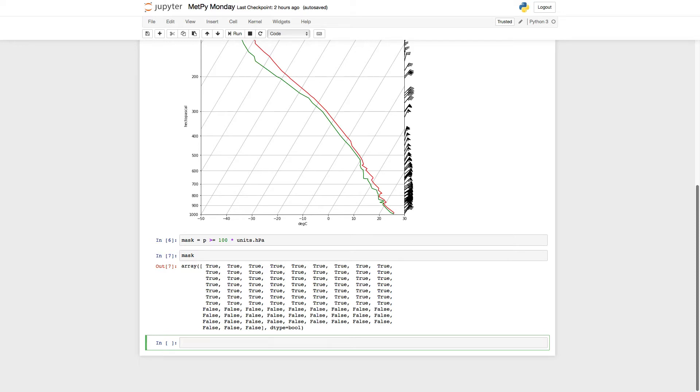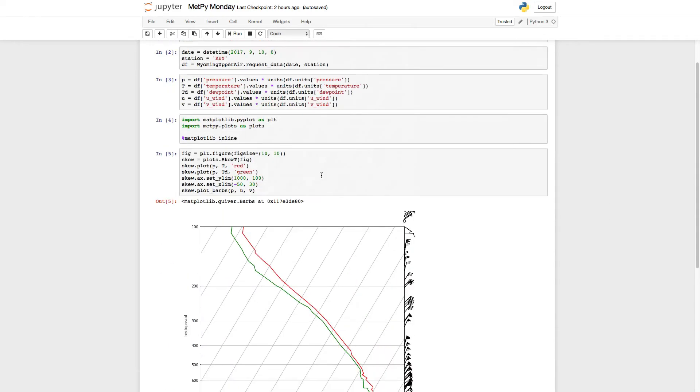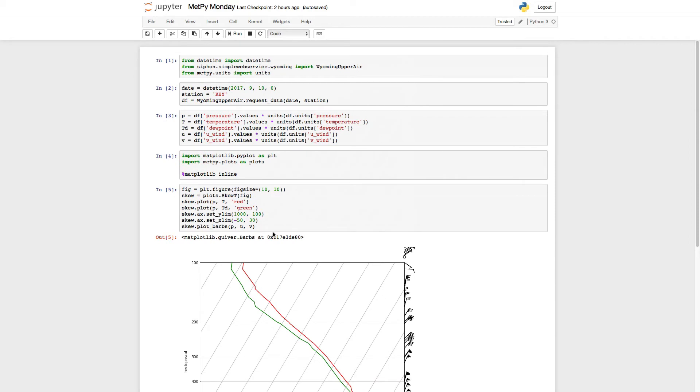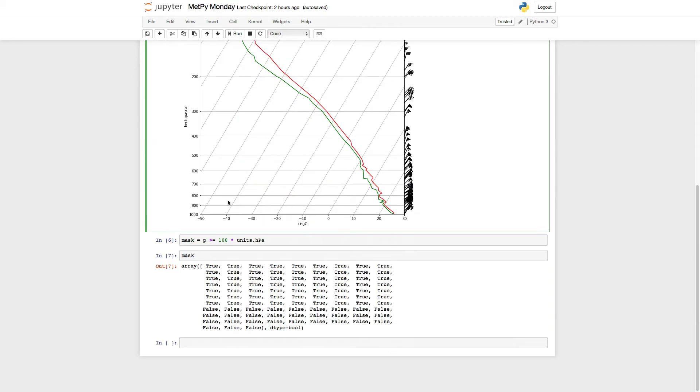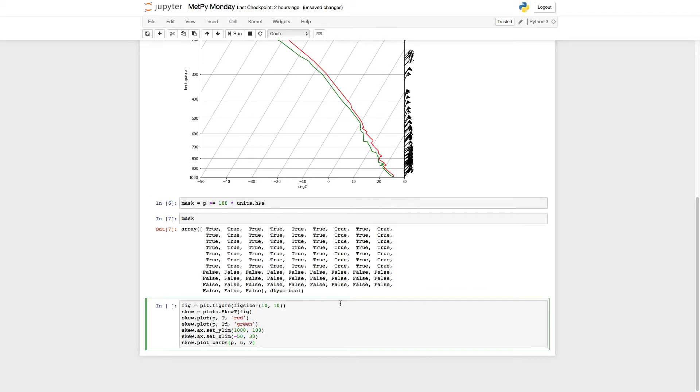So we're going to need to make a new figure, since we don't want to plot on top of what we already have up here. So I'm going to go ahead, grab what we've got, and we're going to change how this plot barbs call looks slightly.